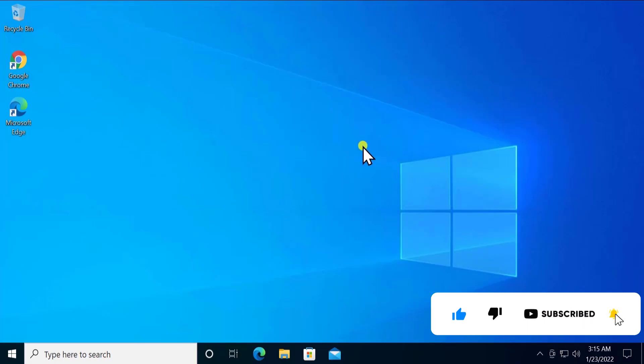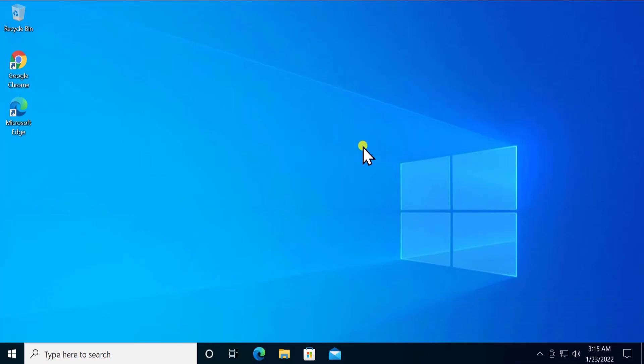These are all the methods you can use if network computers are not showing up in Windows 10 or Windows 11. That's all for today — thanks for watching, and see you in the next video.